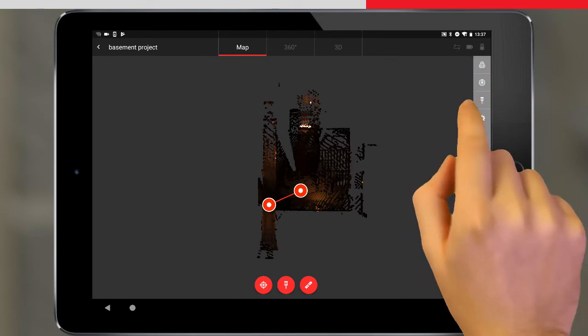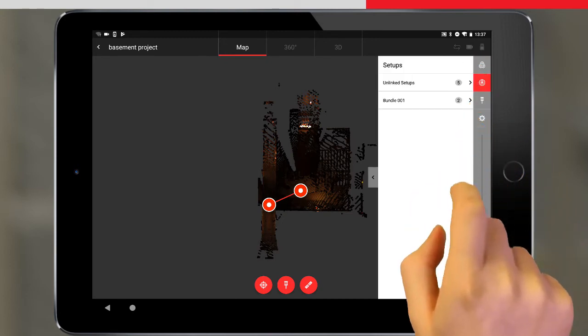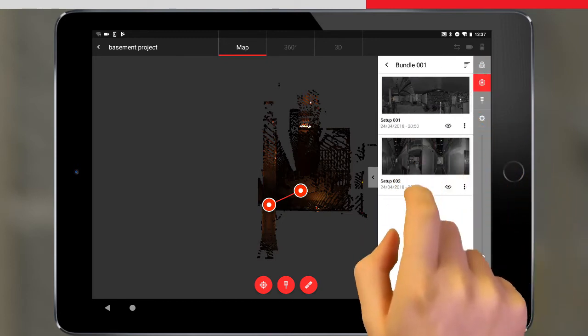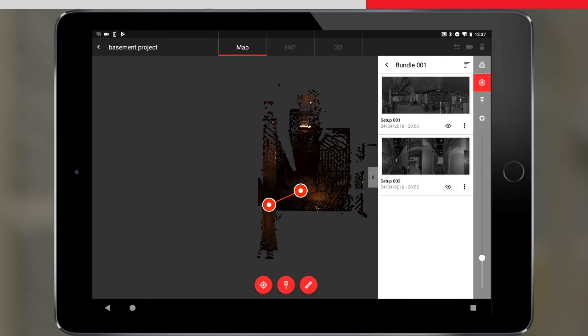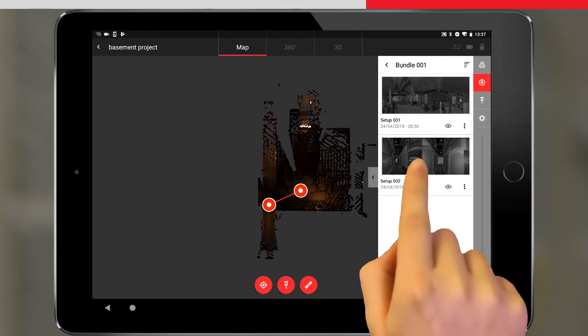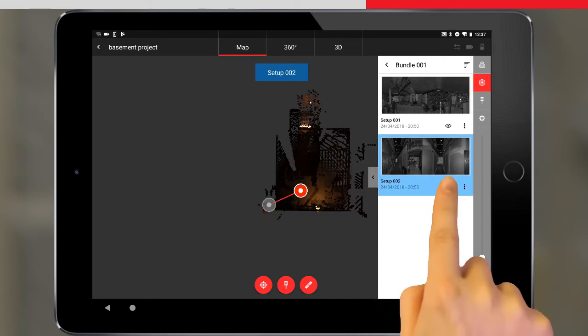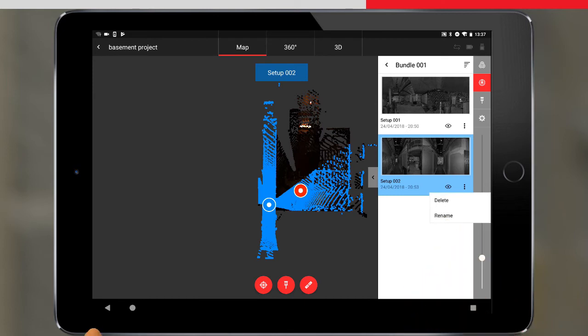We can navigate to a particular setup, for example to see the setup details, hide the setup, rename the setup, or delete it.